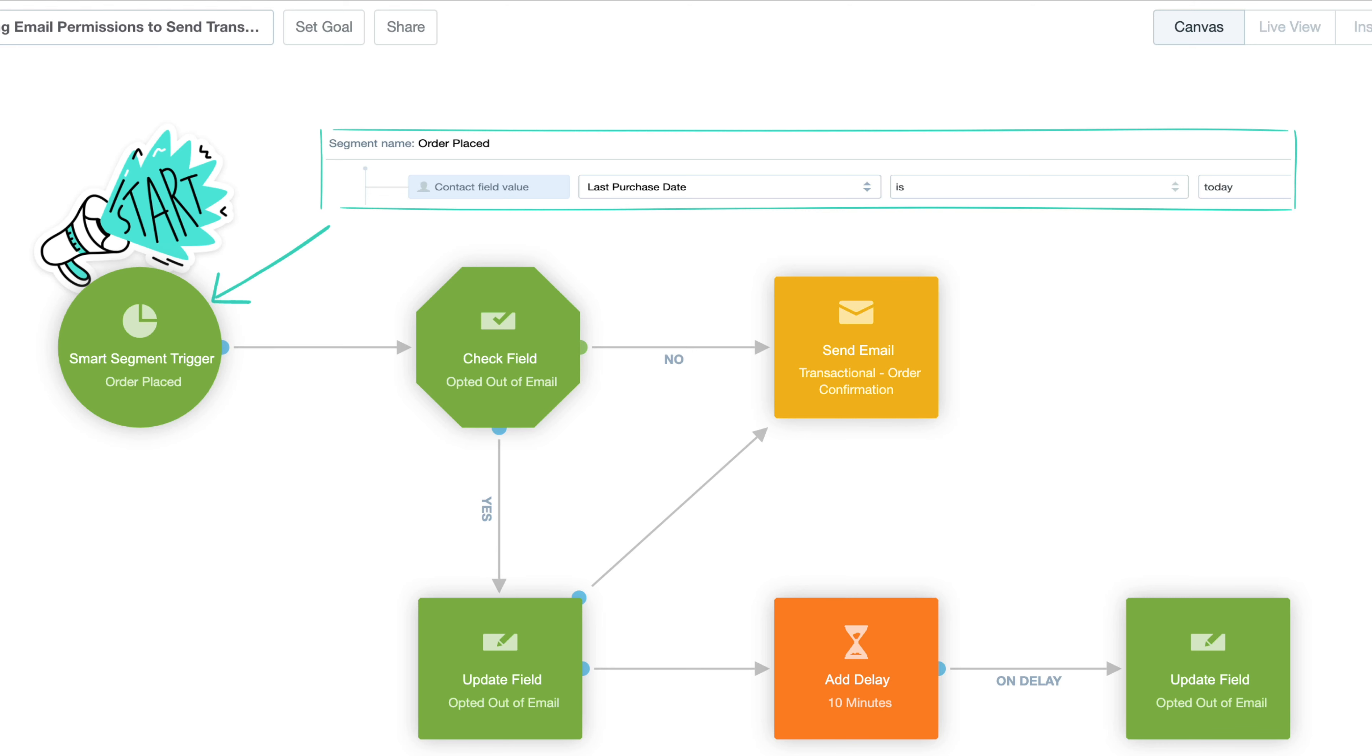From here, we've used a check field condition configured with our opted out of email field. Here, we'll check the contacts that meet the smart segment criteria to see if they've opted out of receiving our email communications.